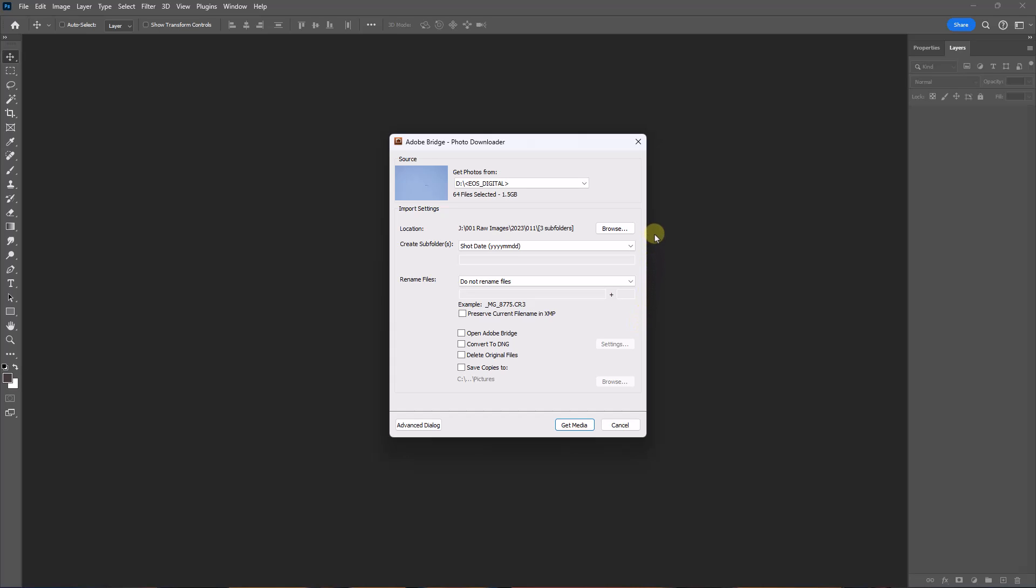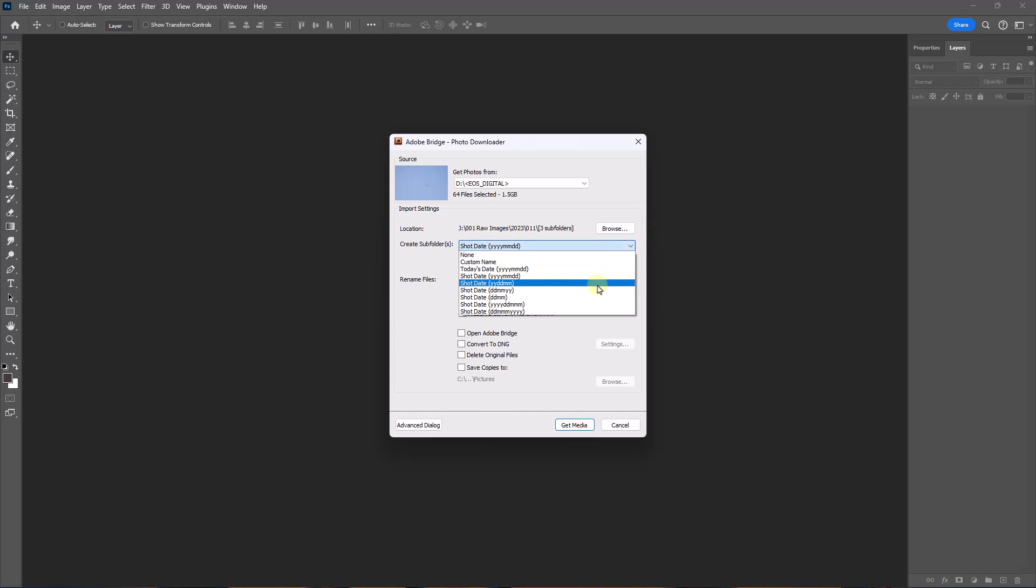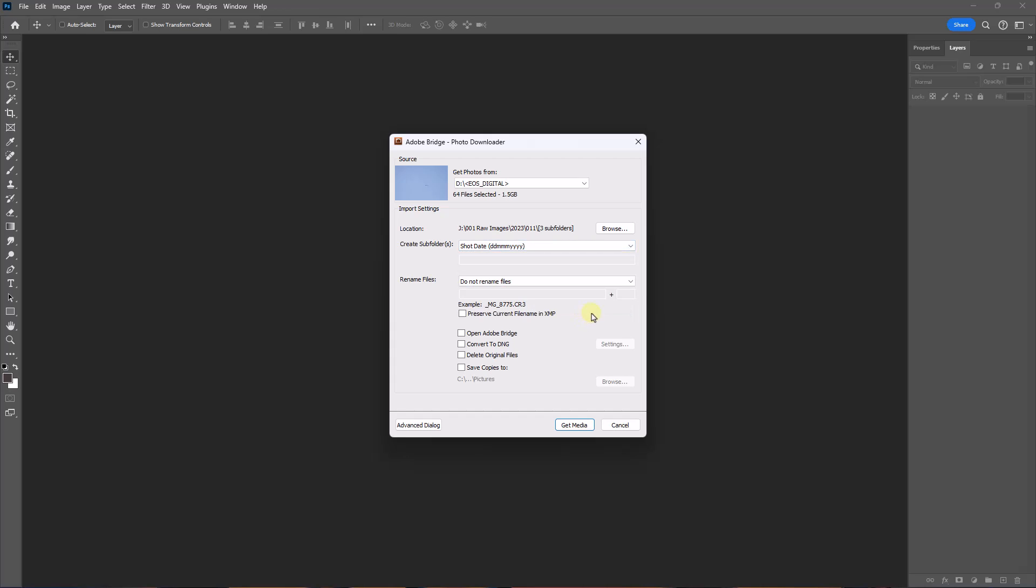In the Create subfolders drop-down menu, select something you're comfortable with, like day, month, year. Your images will be downloaded into folders automatically created to reflect the day they were shot. So if you shot images on three separate days, expect to see a folder created for you for all three days.